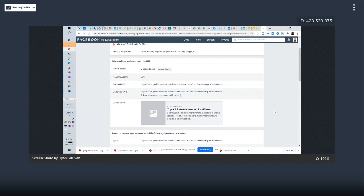That's actually going to come right into what we're talking about today — a service where you can change your URL, specify what image you want, and control how it looks when posted to social media. It kind of forces exactly what you want to the different services rather than letting them figure it out on their own.